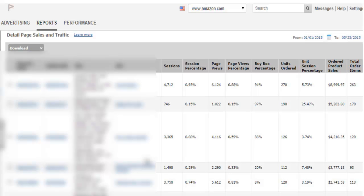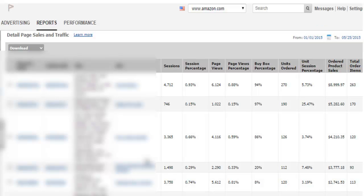Once you do that, it will show you the SKU that has the most sales at the top. You can also change the date range — I have mine set from the beginning of the year to the current date, which is May 25th. This sorts your products by sales, so your highest-selling SKU is at the top, and if you scroll down, your lowest-selling product will be at the bottom.